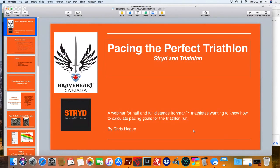If you have more questions about duathlon, sprint, and Olympic, there are considerations for those distances. I'm going to focus primarily on the half and full distance, because that's where a lot of our members on Facebook wanted information on. If you have specific questions on those, put them in the chat and we'll try to get to them at the end. The purpose of this webinar is to specifically focus on half and full distance Ironman triathlons.